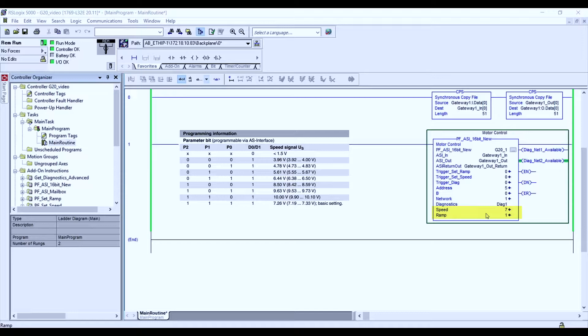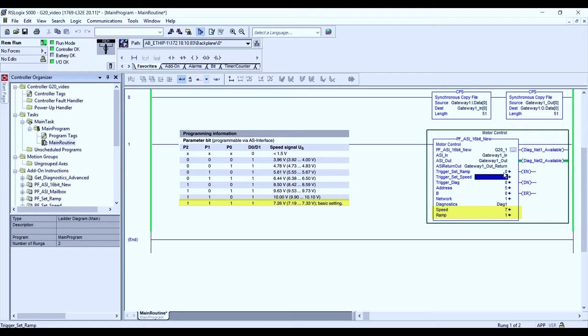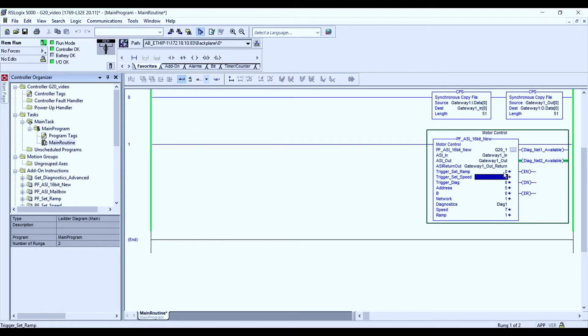In our case, our speed currently is set at 7.26 volts. So let's get our motorized drive roller running.